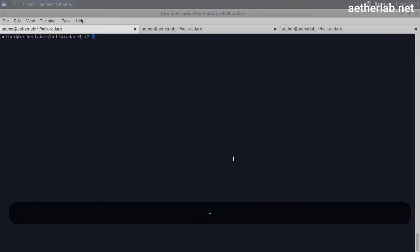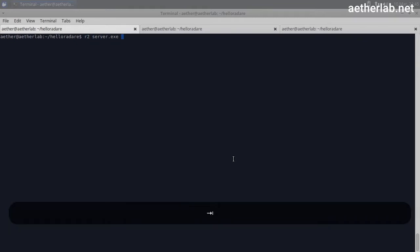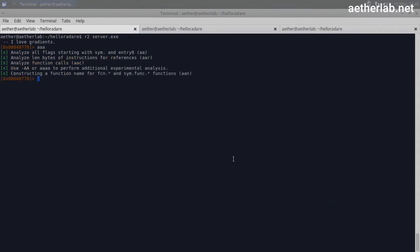So we start Radare again. Analyze. Whenever you do something and you don't receive the results what you're expecting in Radare, then check whether you did the analysis or not. Usually that's the problem.